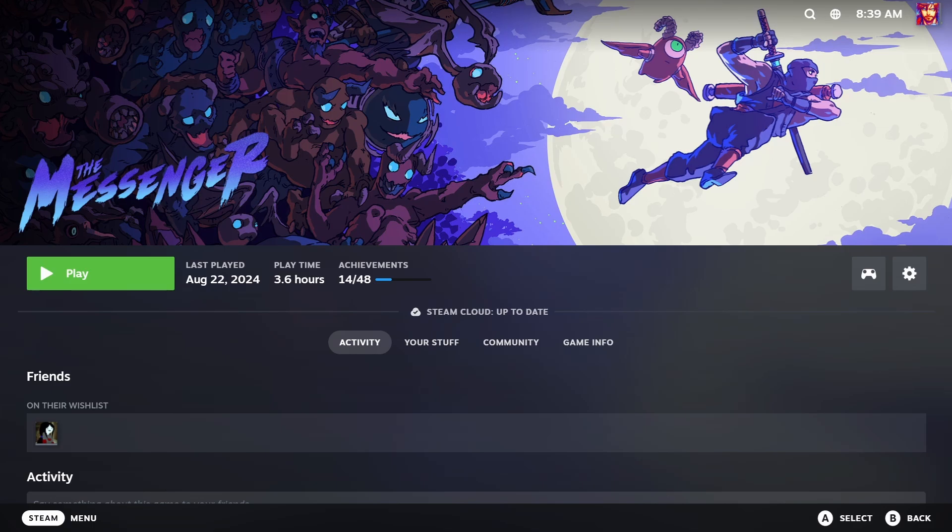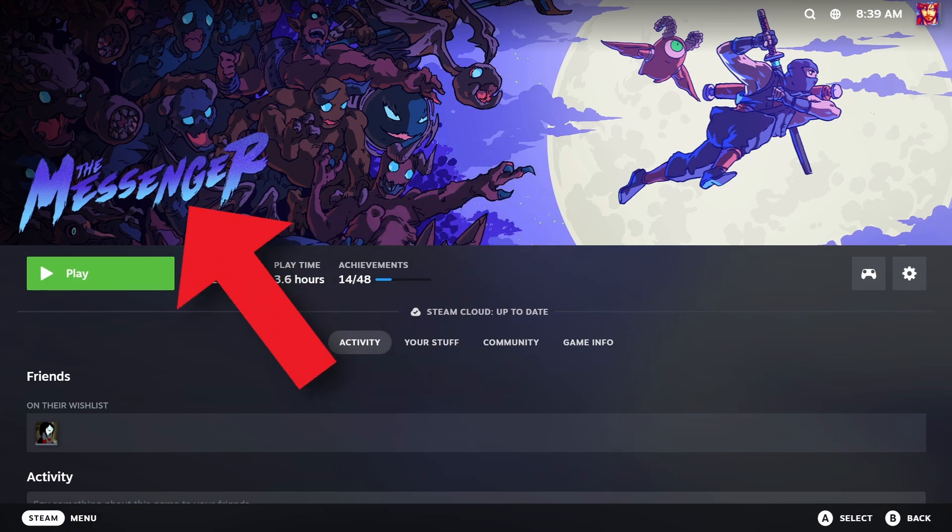Each game in your library has five pieces of art. First, in the game details view there's two images. The first is the background or hero image and the second is the logo image.